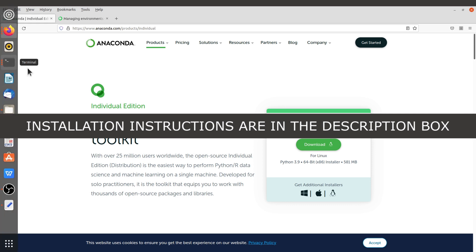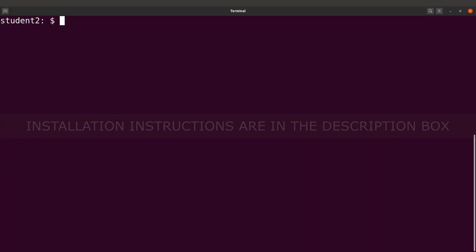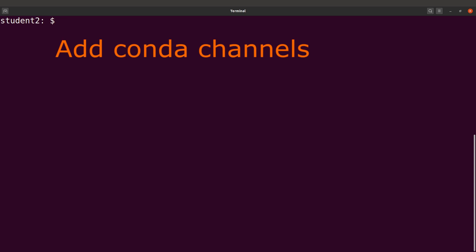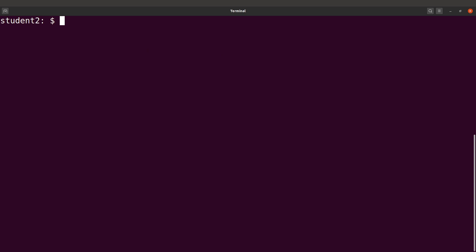Once you are done, you have to move to your terminal. This is where we are going to do the installation activity. Before you install packages, it is important to add channels. Channels will serve as repositories or locations where Conda will search for packages, download, and then set them up for you.